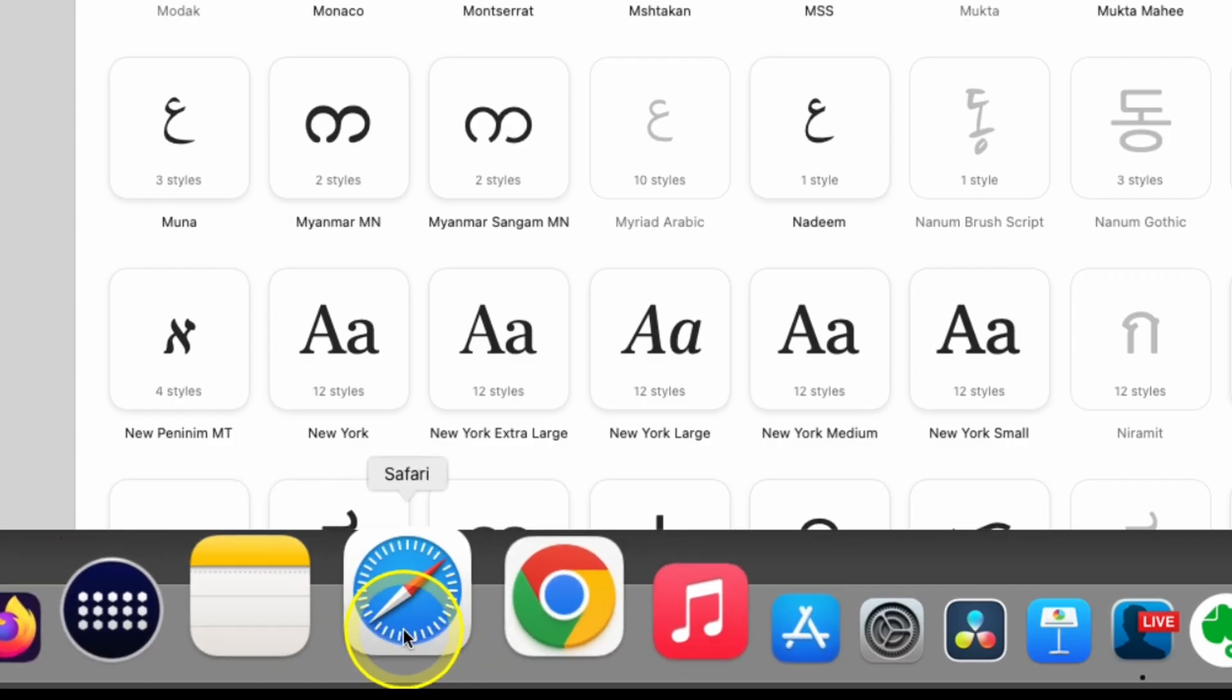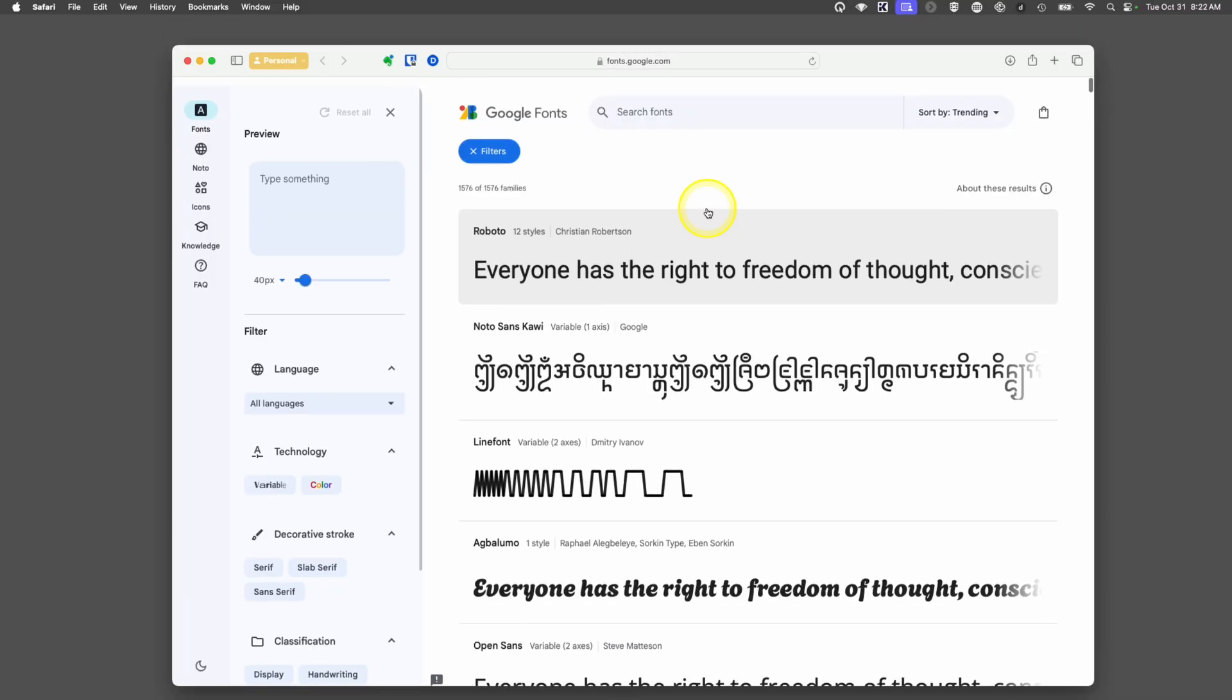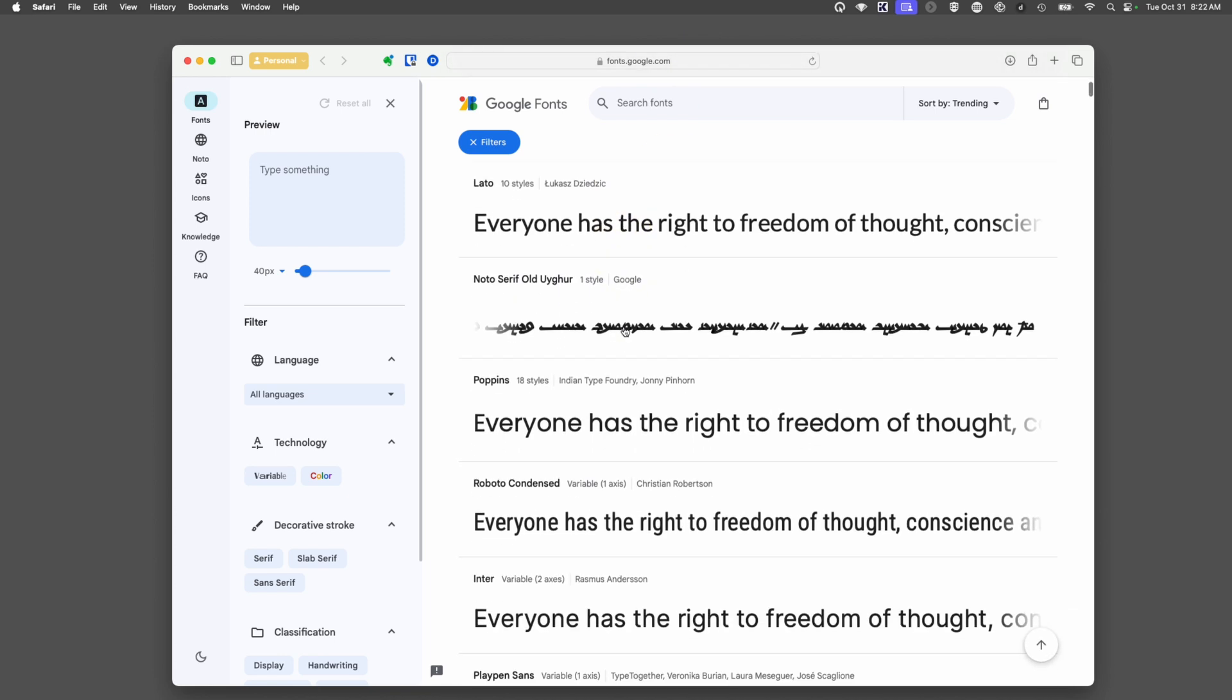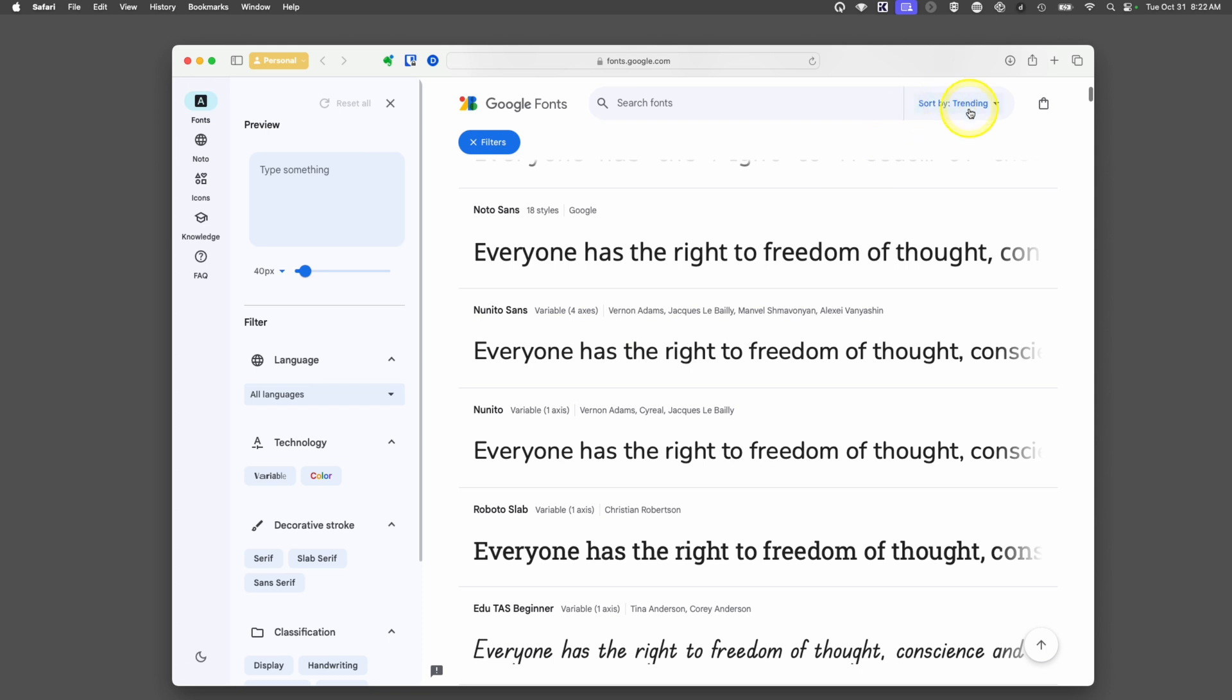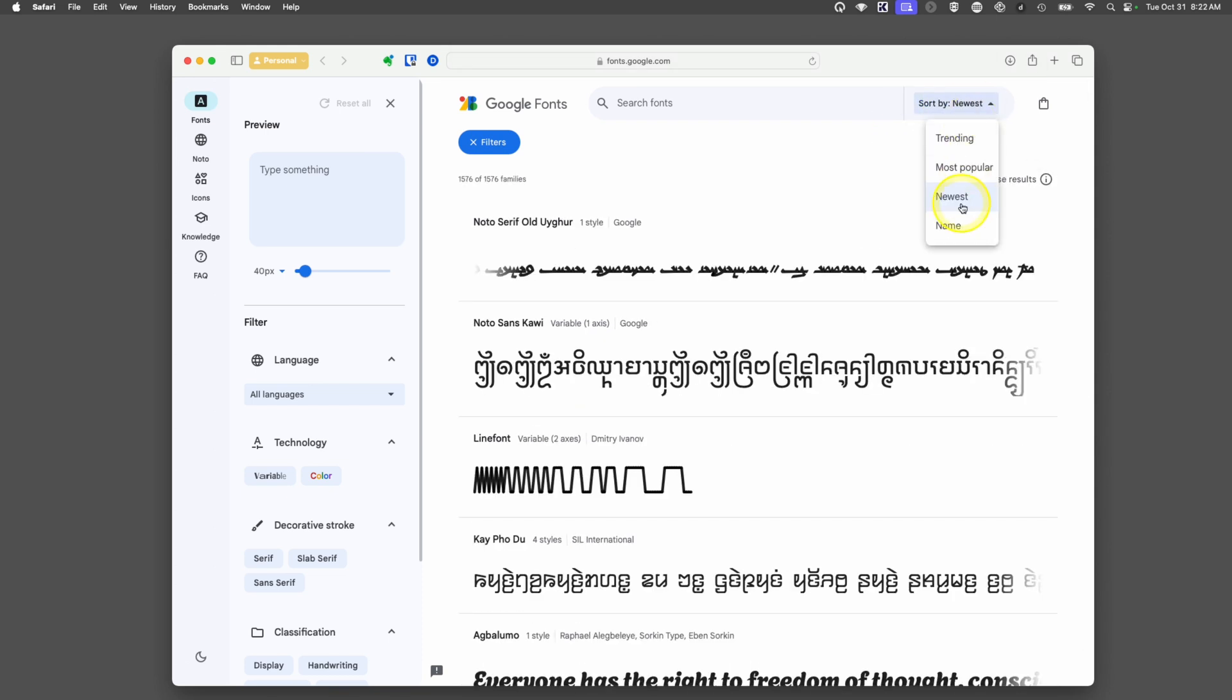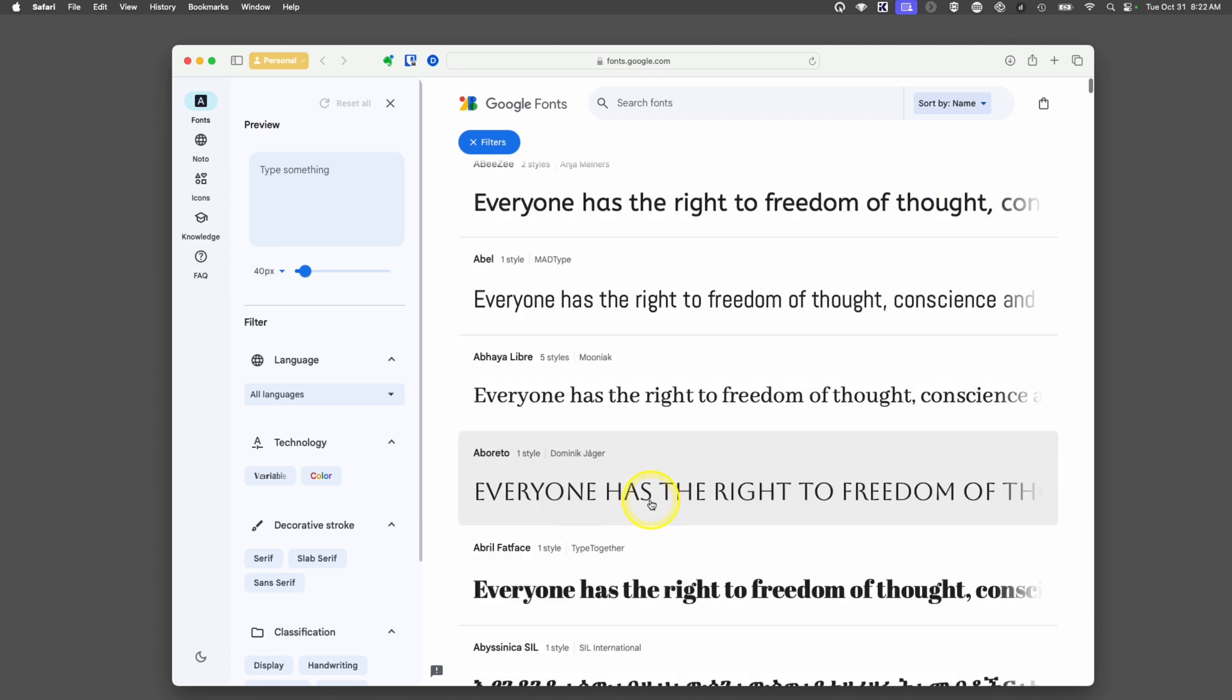We're going to go into our web browser and type Google Fonts. It brings up fonts.google.com. If it doesn't take you there, the link is in the video description. There's all kinds of fonts you can view and look at different styles. It lists by trending, you can also choose most popular, newest, or by the name of the font. That's helpful if you know a specific font you're looking for.